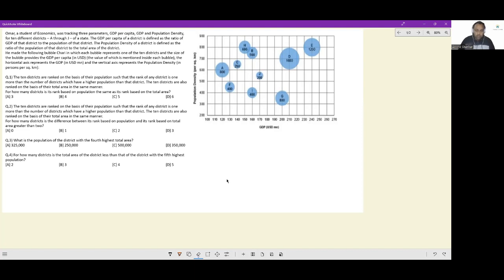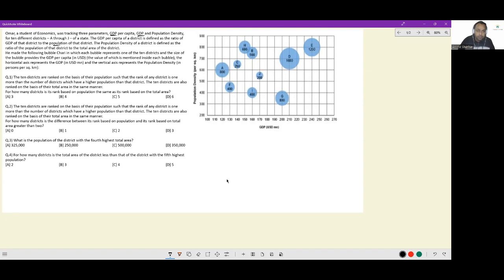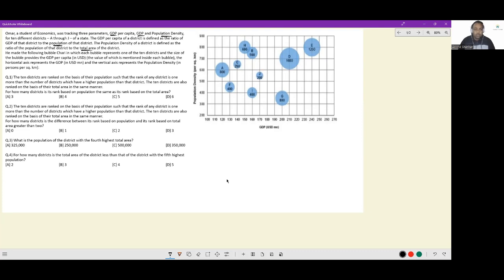The GDP per capita of a district is defined as the ratio of GDP of that district to the population of that district. As soon as you have the GDP per capita and also the GDP data, you can figure out population of that district. The population density is defined as the ratio of population to the total area of that district. So these five things can be figured out.